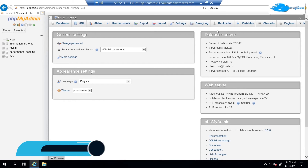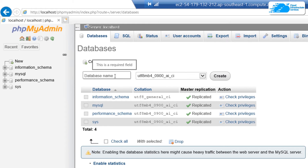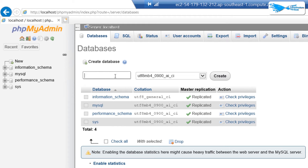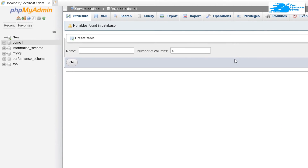Now imagine you want to create a new database using phpMyAdmin. Go to the Databases tab and give your database a name — I'm going to create one called 'demo1'. You can choose the encoding for your database, and once satisfied, click on 'Create' to create the database.